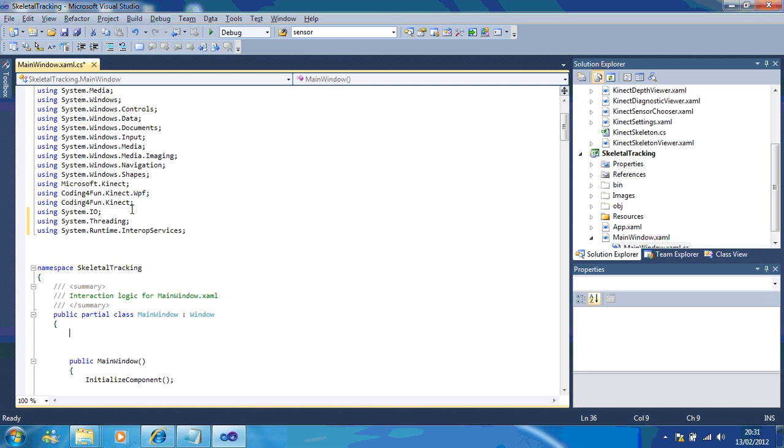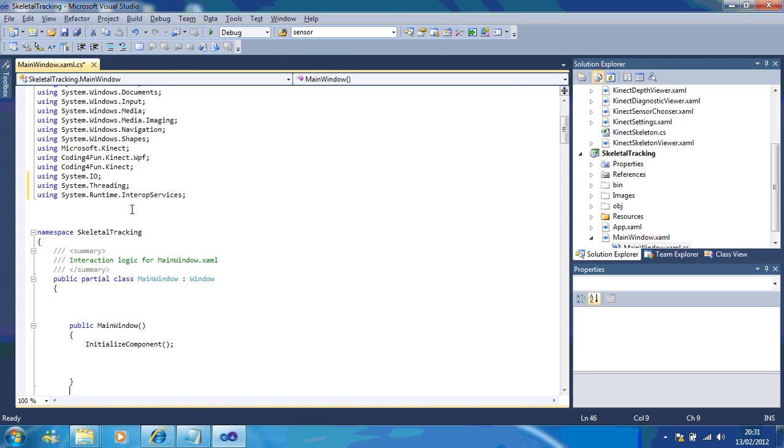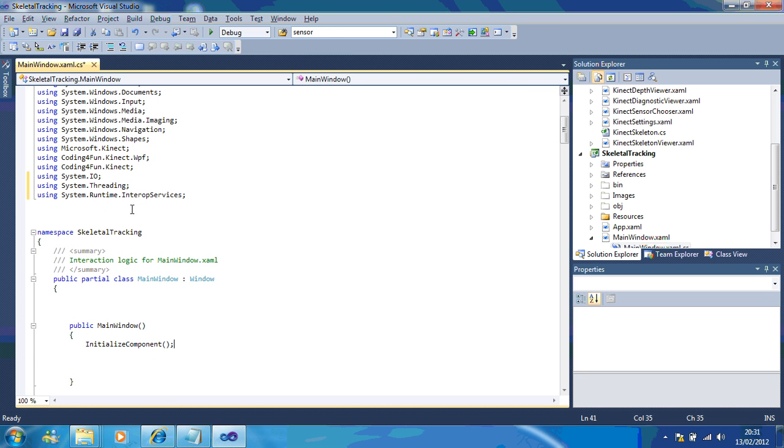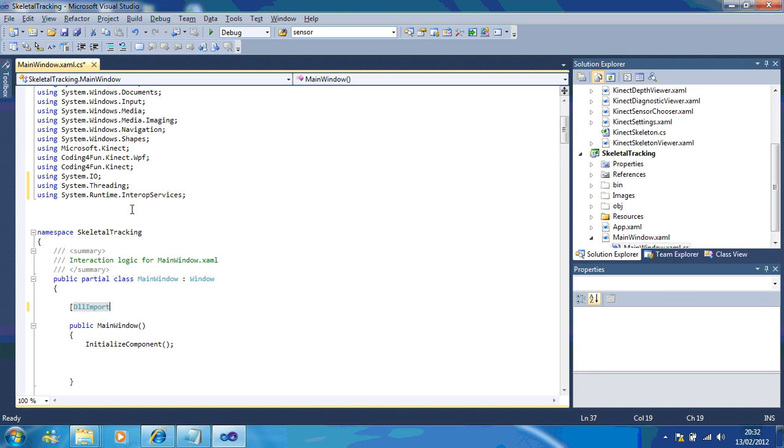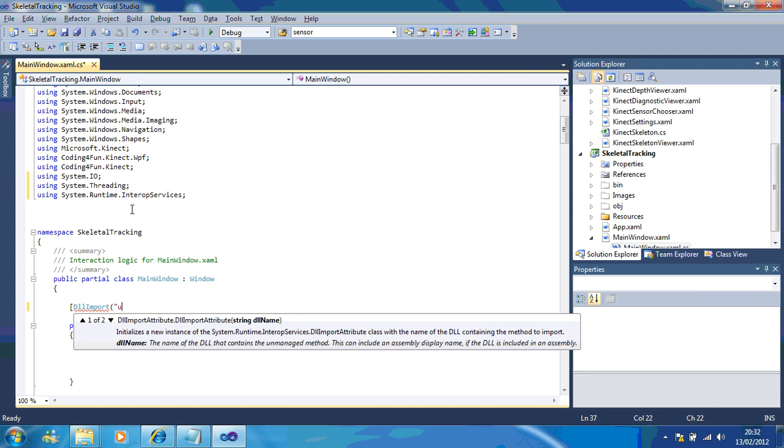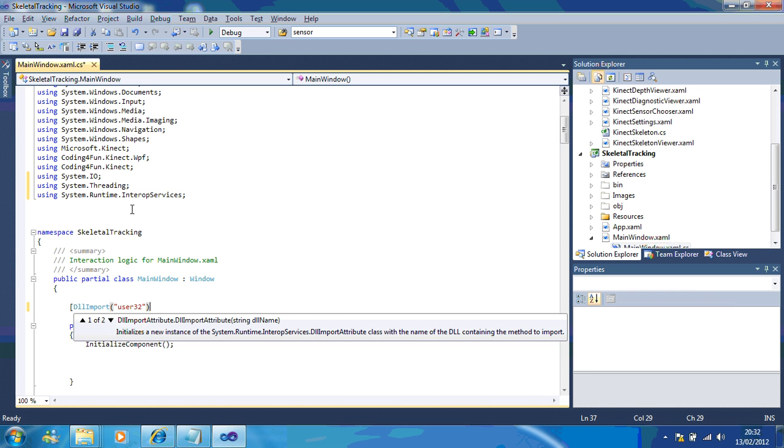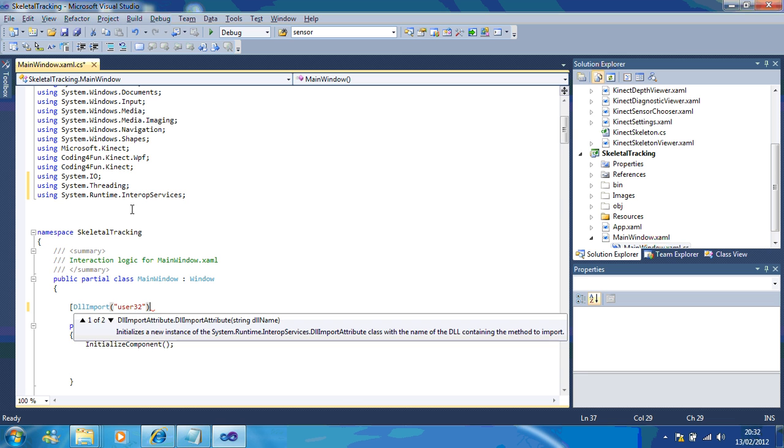Now, once you've added that in, what you'll need to do is underneath main window, you type in DLL import, open your brackets, user32, close your brackets, and close those brackets again.